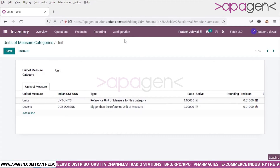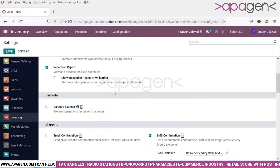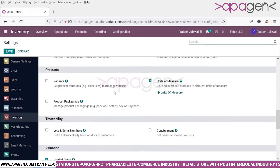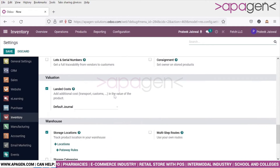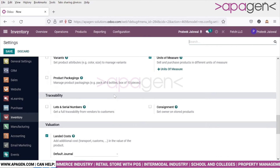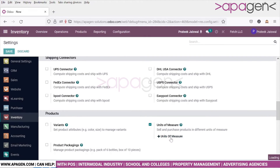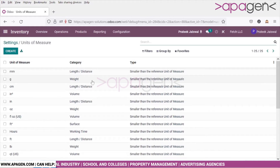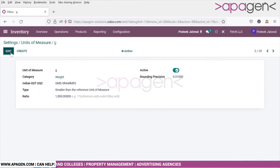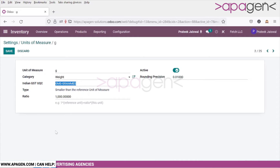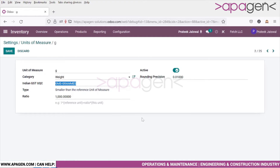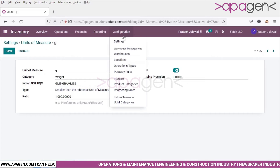If I look at unit of measures, you can define multiple unit of measures here. It is mostly the same, and for each unit of measure, as you can see, UQC is being mentioned. The interface is quite clean and beautiful compared to before, and the same goes for other menus as well.